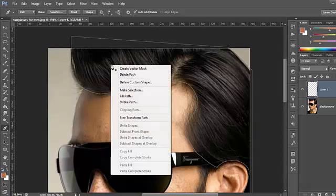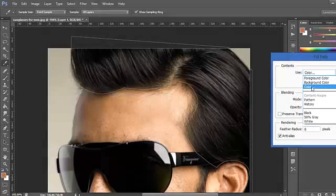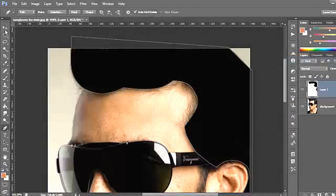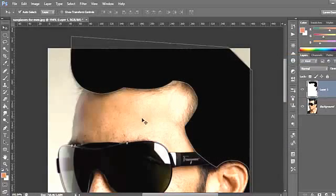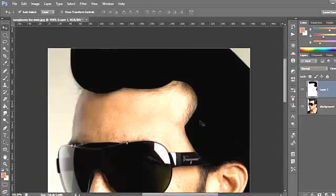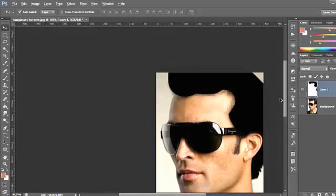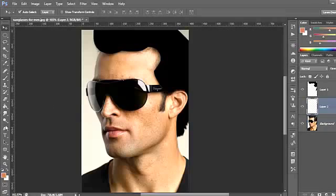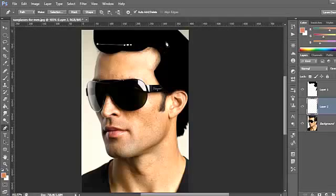Then just right-click and select Fill Path, then choose a color — I will choose black for the hair. Just click Delete on the keyboard and you can see the hair. Now, under this layer, create a new layer for the skin and do the same with the pen tool. You don't need to select the hair because that layer will be underneath.